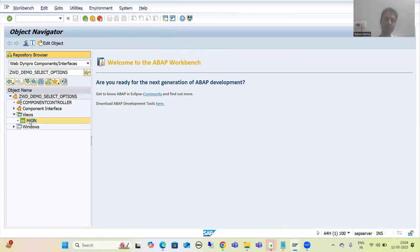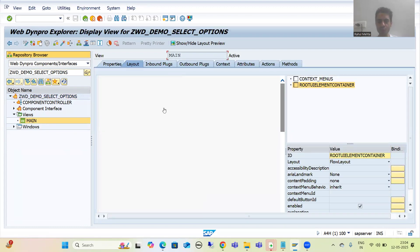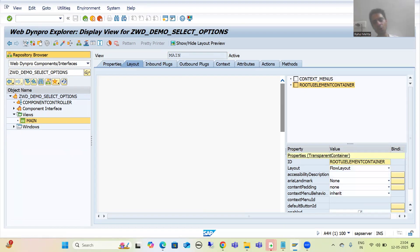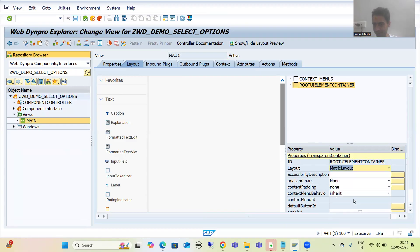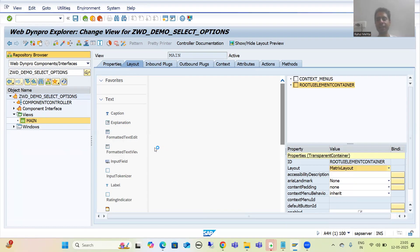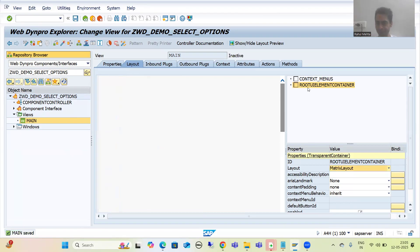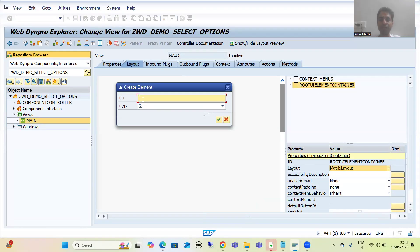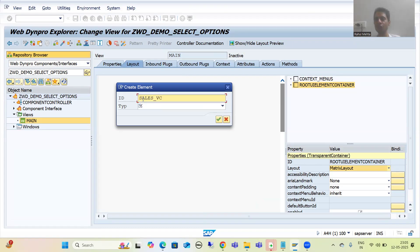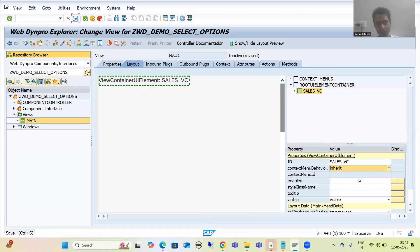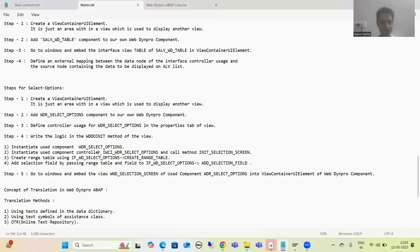I will go to the view — this is our main view. I will go to change mode. Matrix layout is always preferable. I will save. I will create a View Container UI Element by right-clicking and selecting insert element. The name of the view container UI element will be SALES_VC, and the type is View Container UI Element. I will save. Our first step is done — we simply created the View Container UI Element, which is used to display another view, and in our case that is select options.